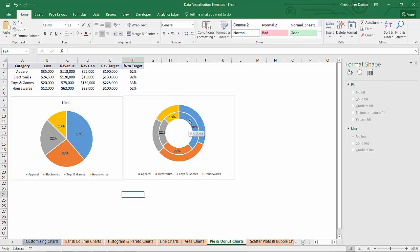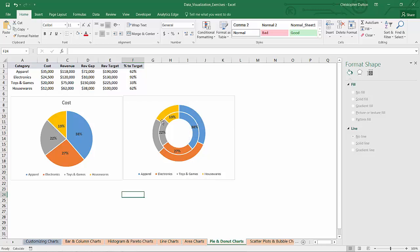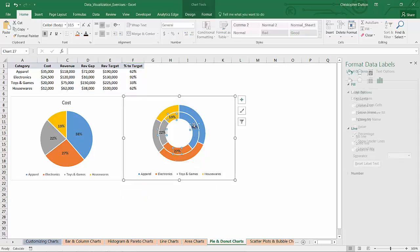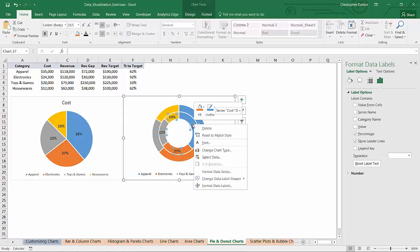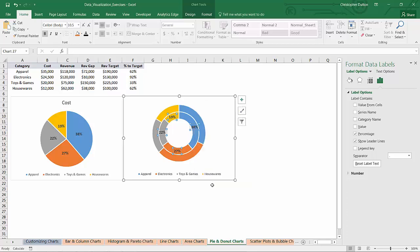Now the only catch using donuts like this is that the legend won't really tell the user what the difference is between the inner ring and the outer ring. So we might have to get a little bit clever. One option is to edit your data labels and instead of a percentage, show the actual series name.